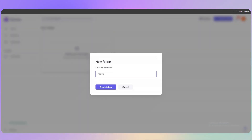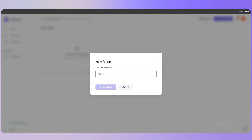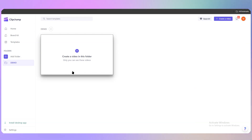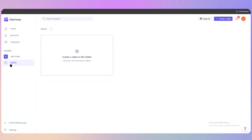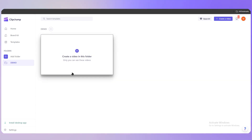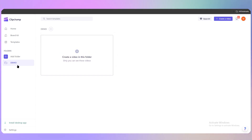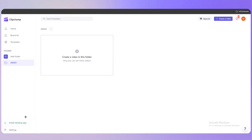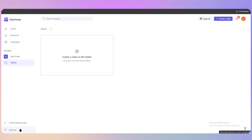You can create folders by clicking 'Create Folder,' giving it a name, and clicking confirm. This helps you organize specific videos — for example, a folder for demonstration videos. At the bottom left corner you can also install the Clipchamp desktop application.